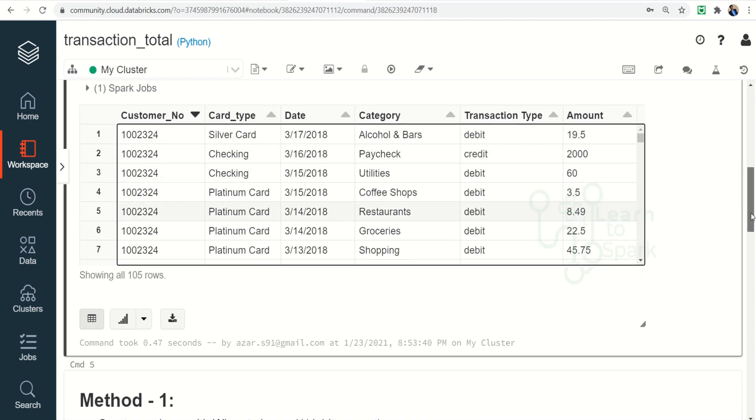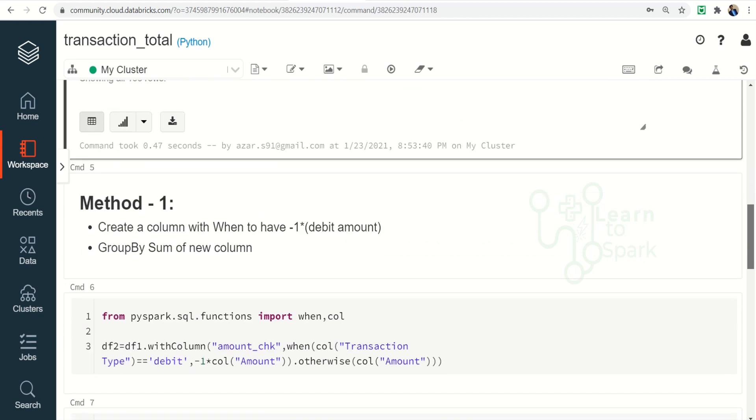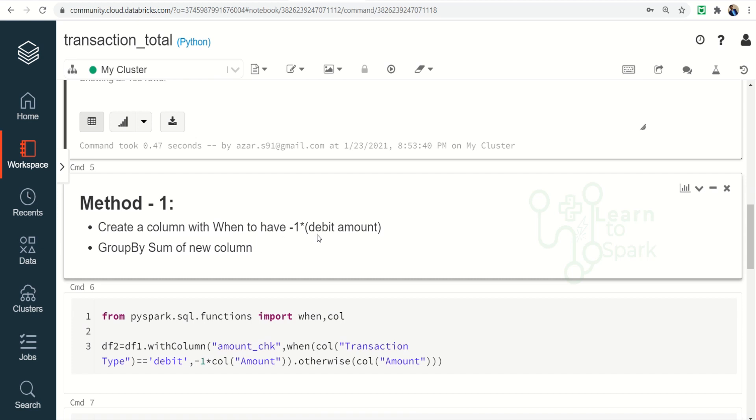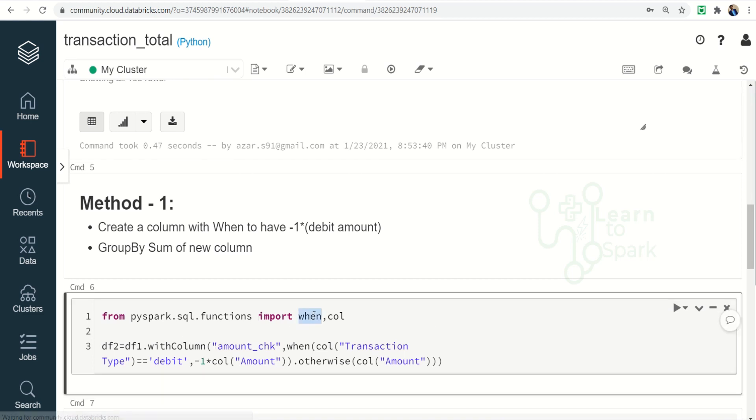So let us check how we can do that. This is what method one is: create a column with when clause and multiply the debit amount with minus one so that it will be a negative value, and then group by a new column and make an end result. For that we need to import a PySpark function named when and then also I am importing col as well.